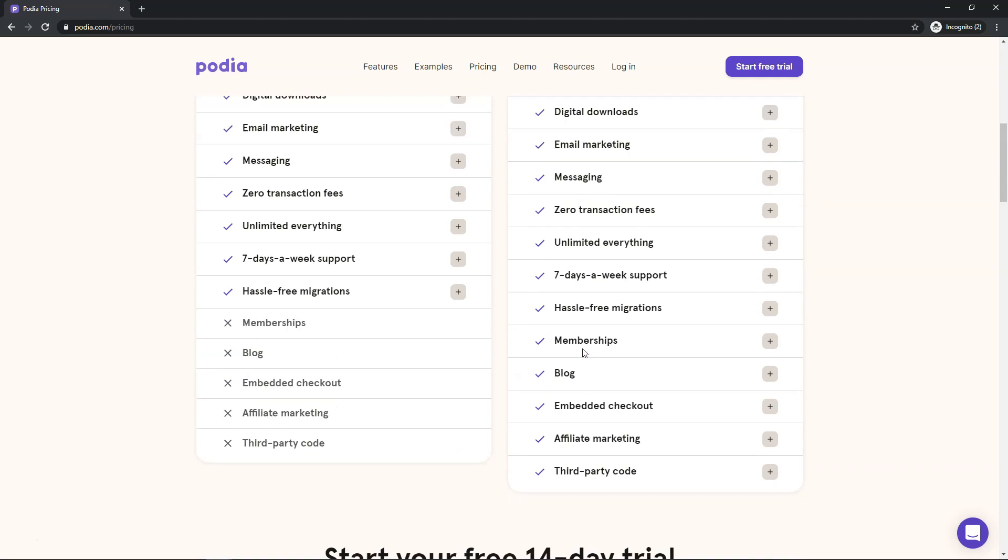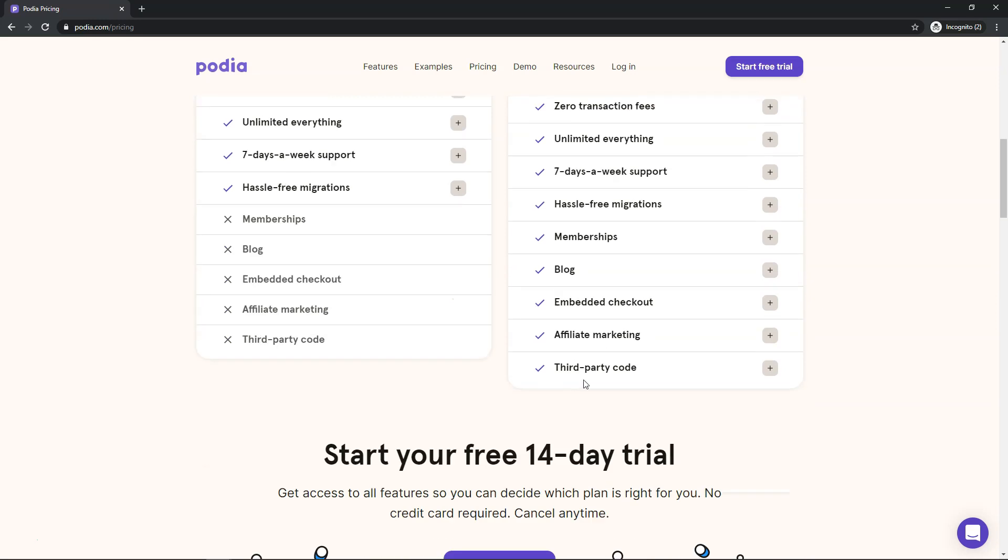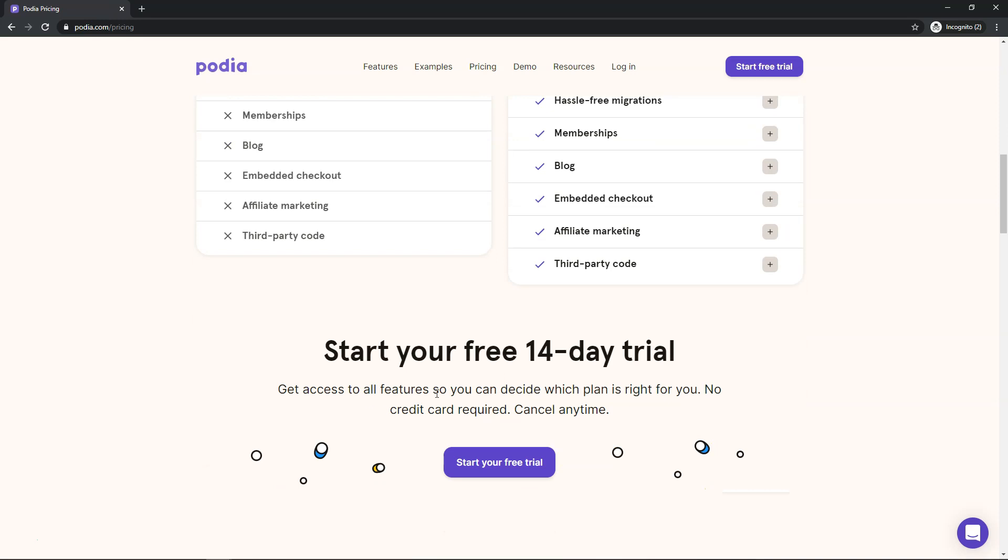So they also have a higher end plan here that has memberships, a blog, embedded checkout, affiliate marketing and third party code. And right here you can also start a 14 day free trial with no credit card required.